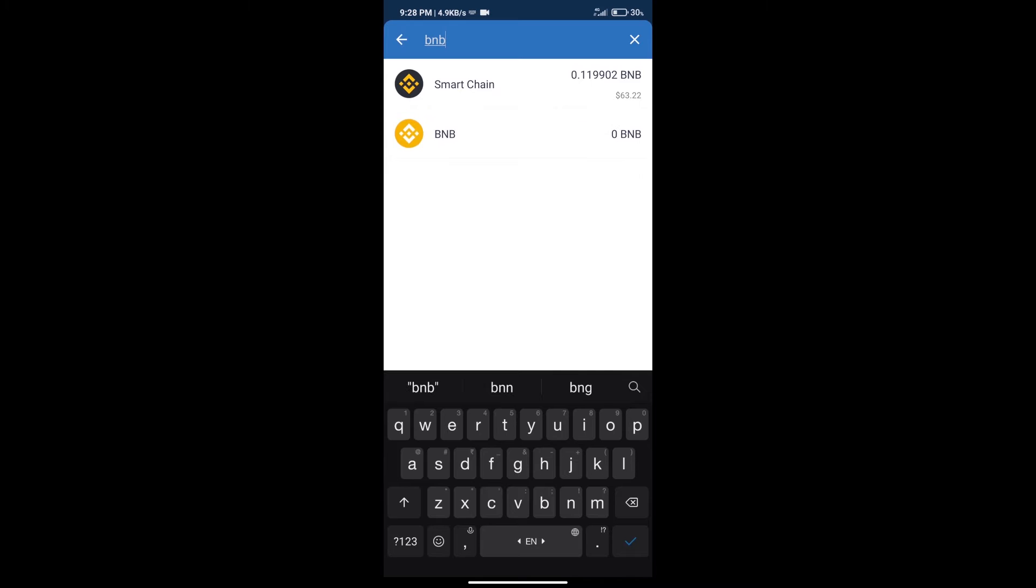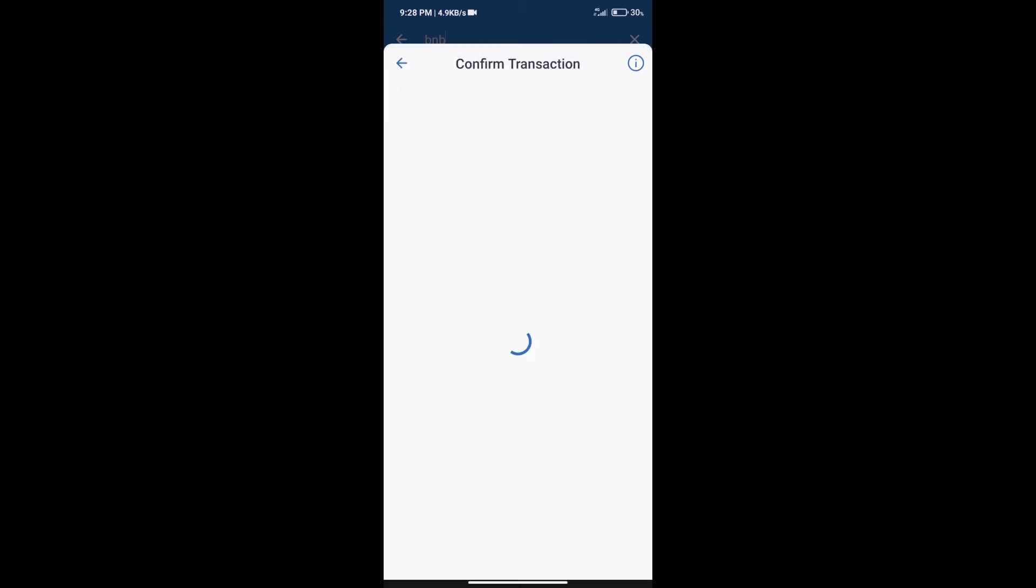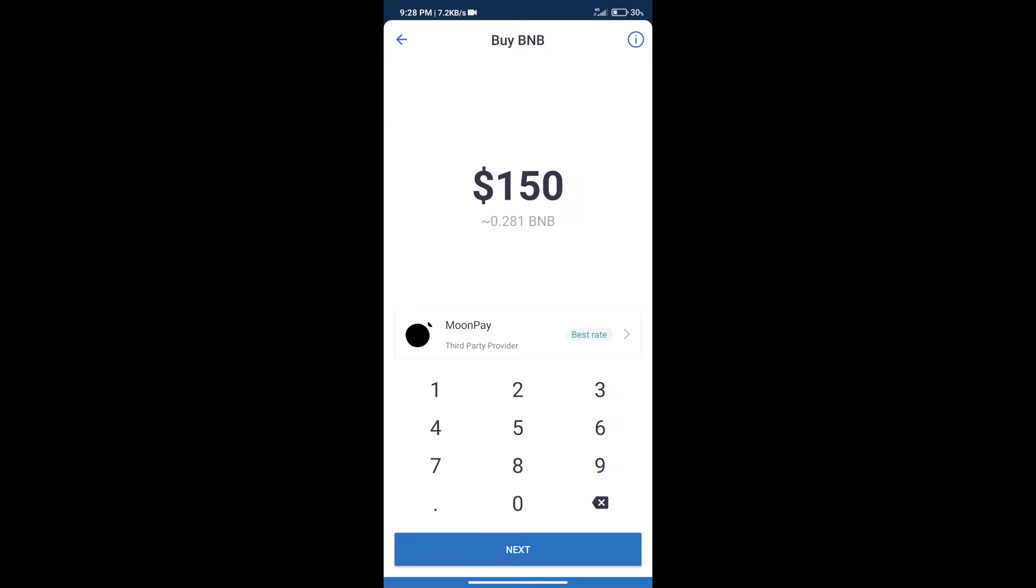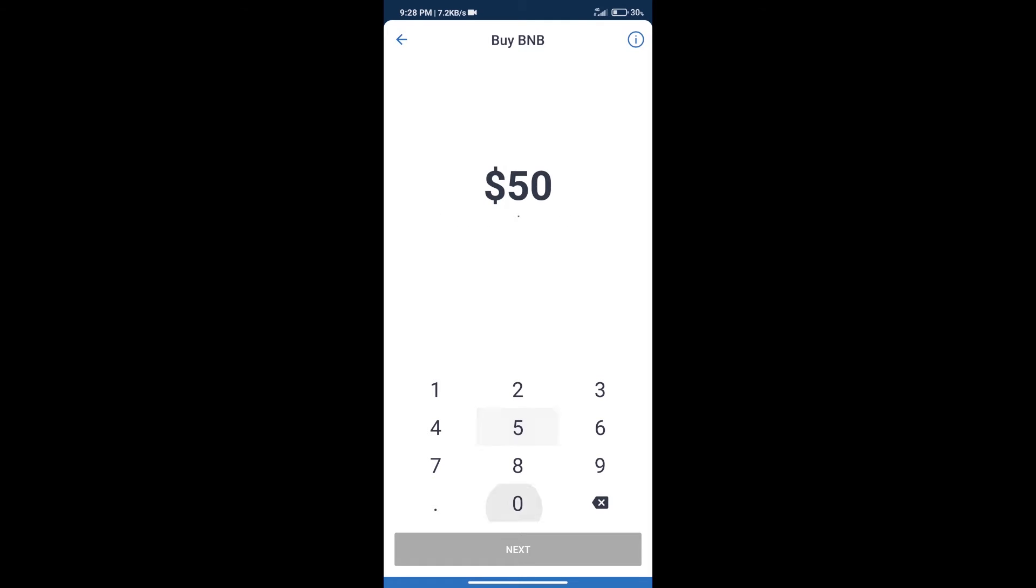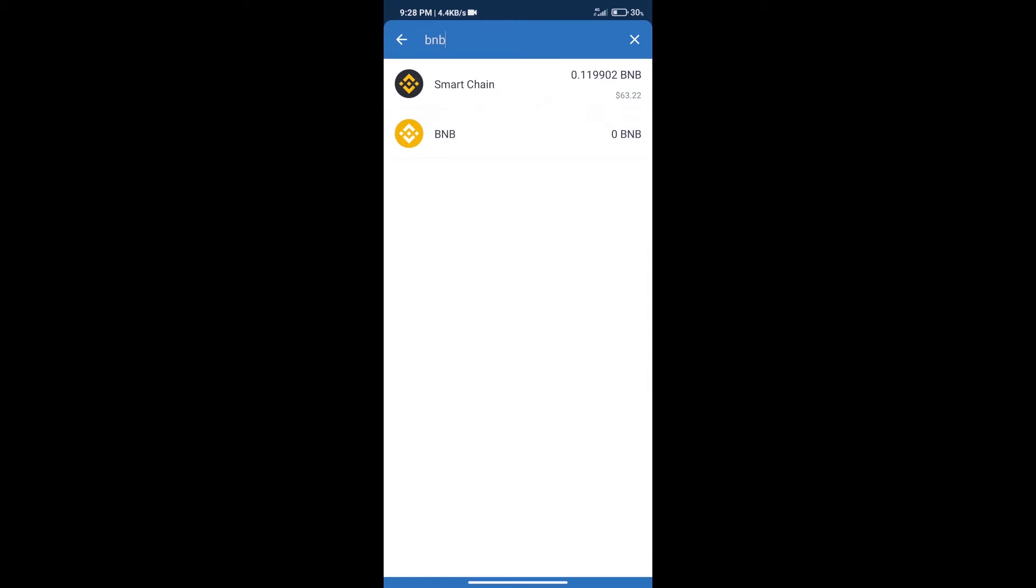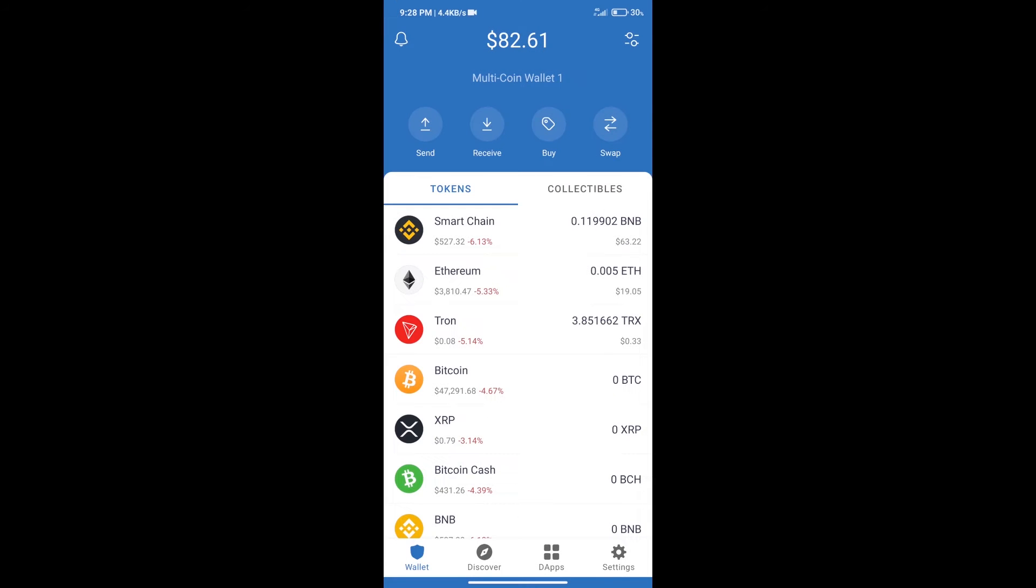Click on Smart Chain. Here we can purchase a minimum of $50 BNB using MoonPay. After purchasing BNB Smart Chain...